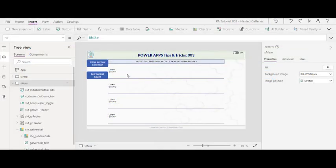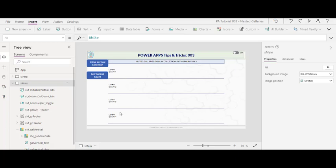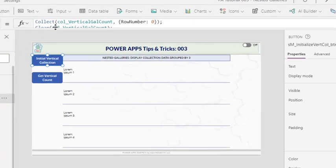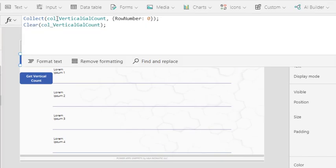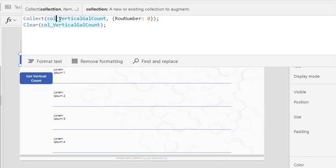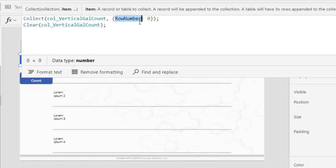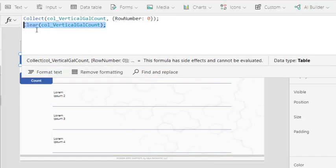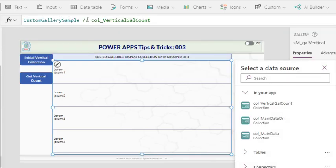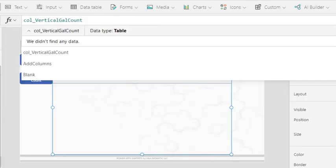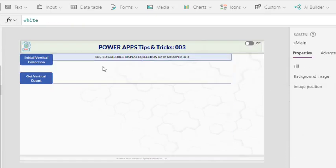In the main screen, I have a gallery and ideally I would like this gallery to display the data from my data collection, three records on each row. But first, I need to have a collection and the rows that I need. To initialize a collection, I name this one VerticalGalCount and it has a single column that will hold the rows number, and then I clear it so I know I have a blank one. And in here, for this gallery, I display the data from that empty collection at the moment.